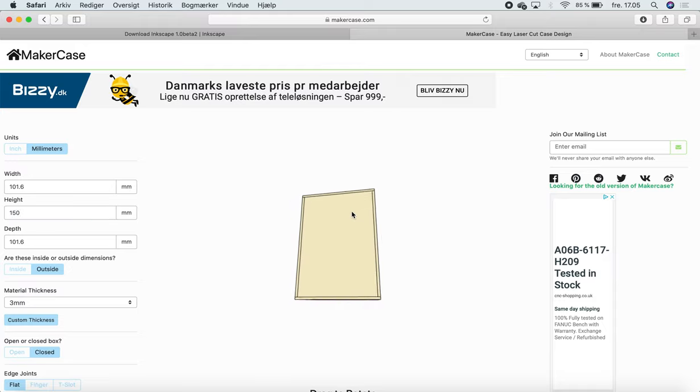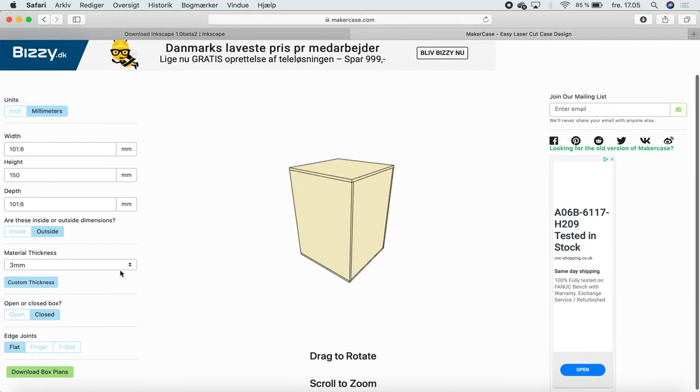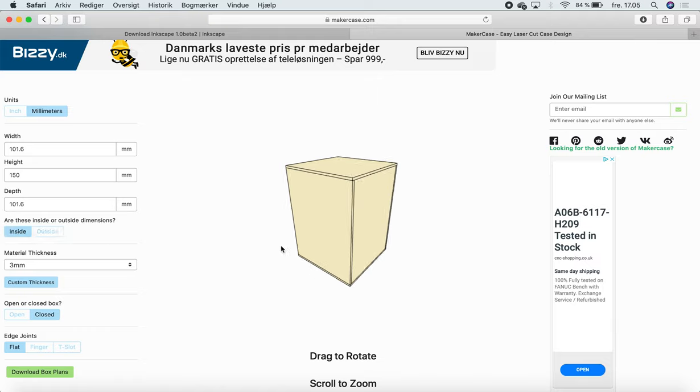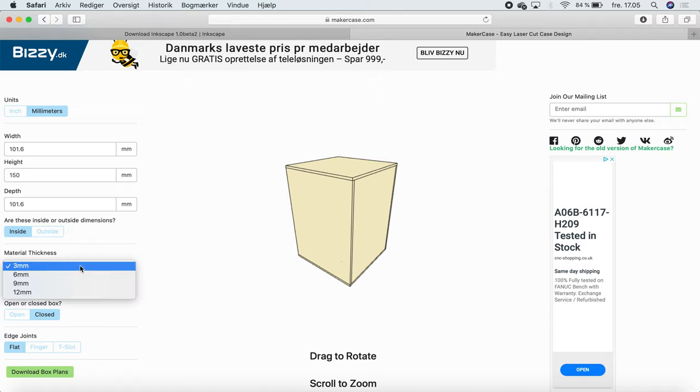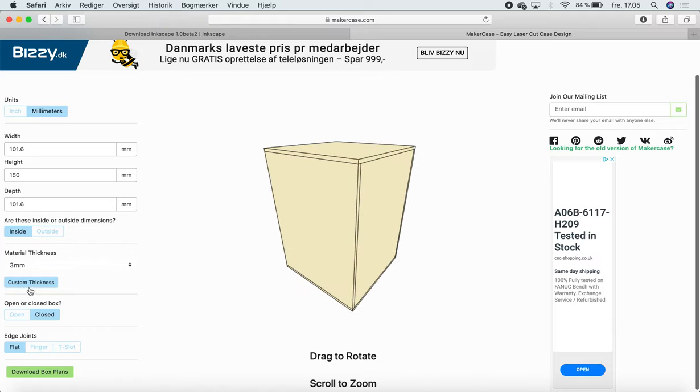It's going to be on outside dimensions by default, but if you want to place a lot of different equipment on the inside and you know how big it is, then it might be helpful for you to choose the inside dimension so that you're sure that, let's say, your breadboard fills exactly the space. Material thickness I just put on 3 millimeters. It depends on what kind of material you're going to use.